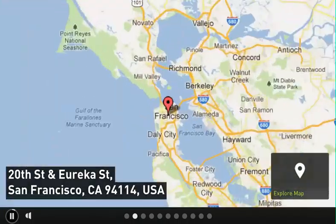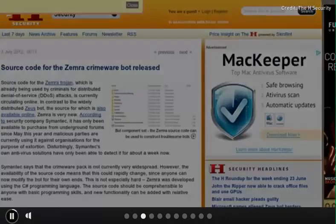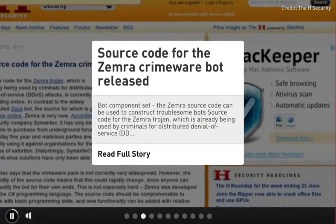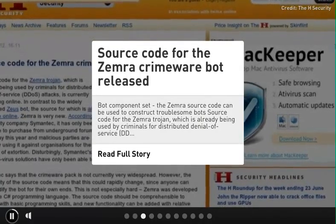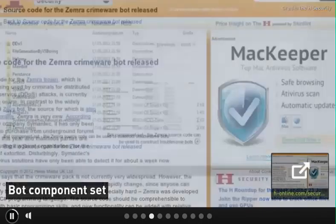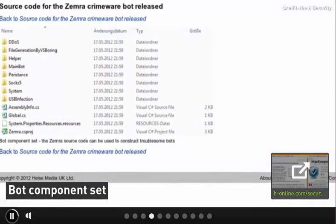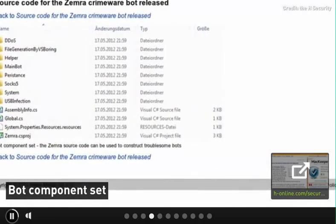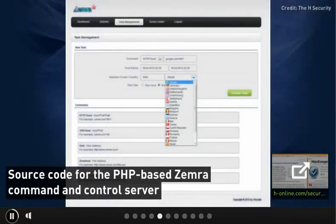Source code for the Zemre Crime War Bot released. Source code for the Zemre Trojan, which is already being used by criminals for distributed denial-of-service attacks, is currently circulating online. In contrast to the widely distributed Zeus bot, the source for which is also available online, Zemre is very new.